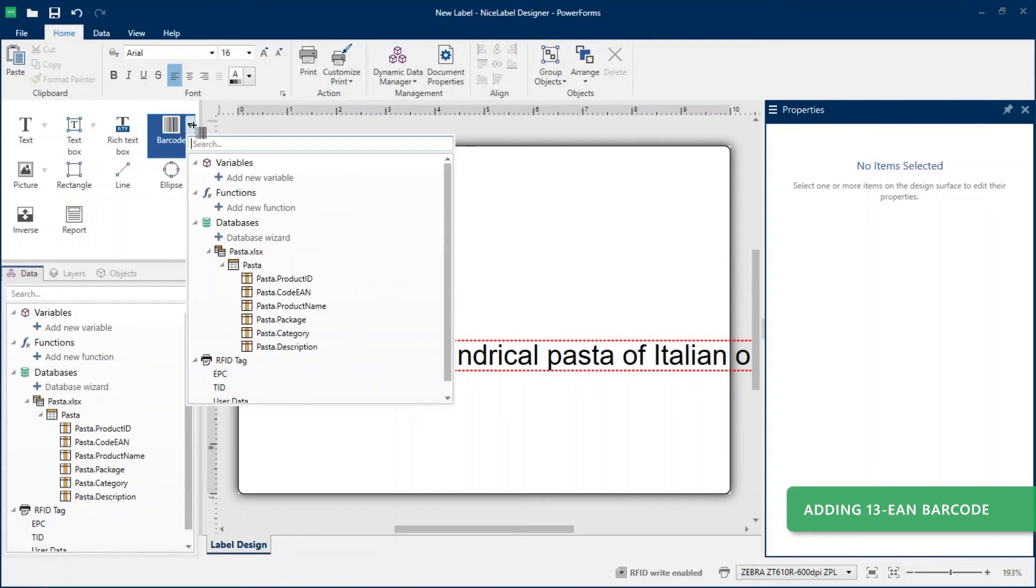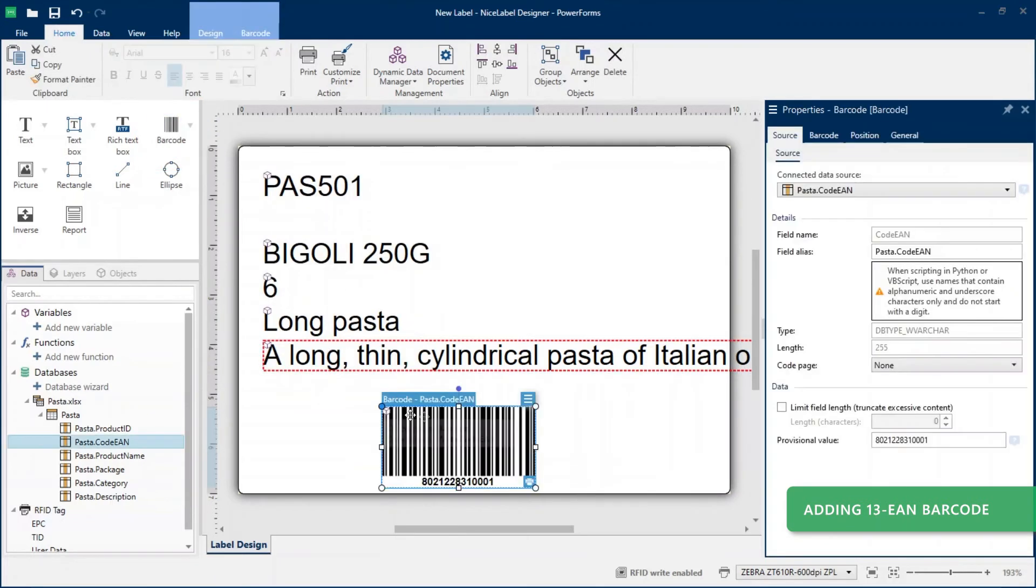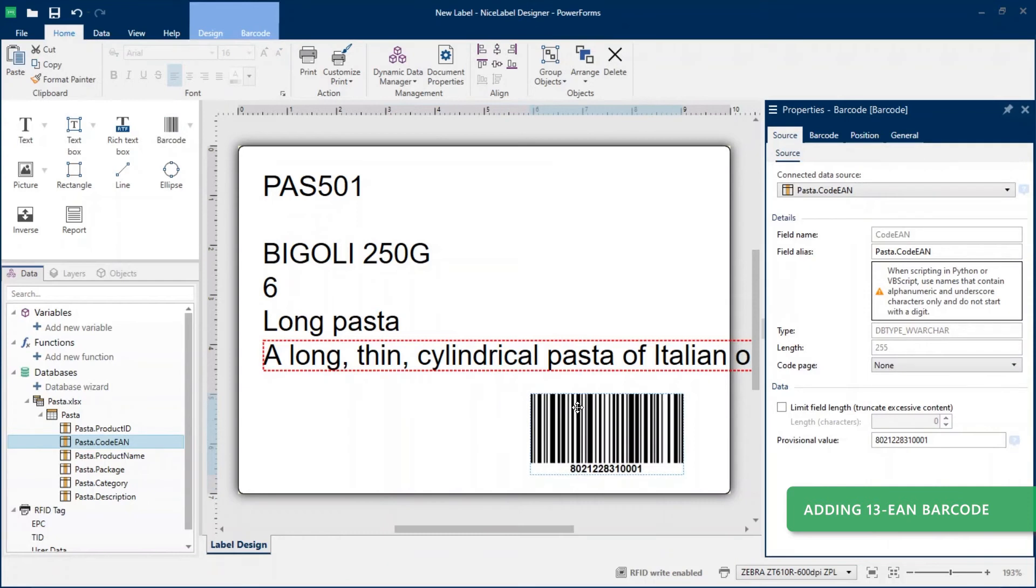Instead, add a dynamic barcode object connected to your code EAN data and set your barcode type to EAN 13.